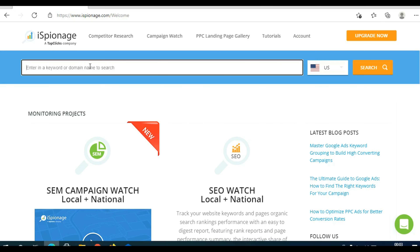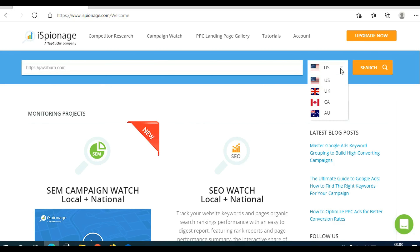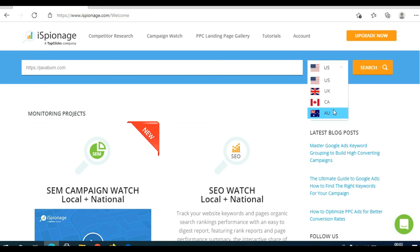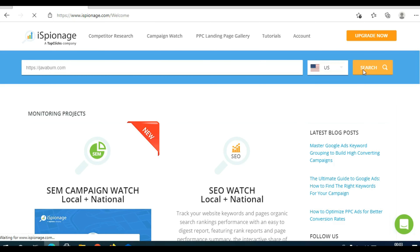Now you need to paste the domain here. You can choose the country: United States, United Kingdom, Canada, or Australia. I usually use United States, but sometimes Australia is actually a better market. For this example, I'm going to use United States and click Search.